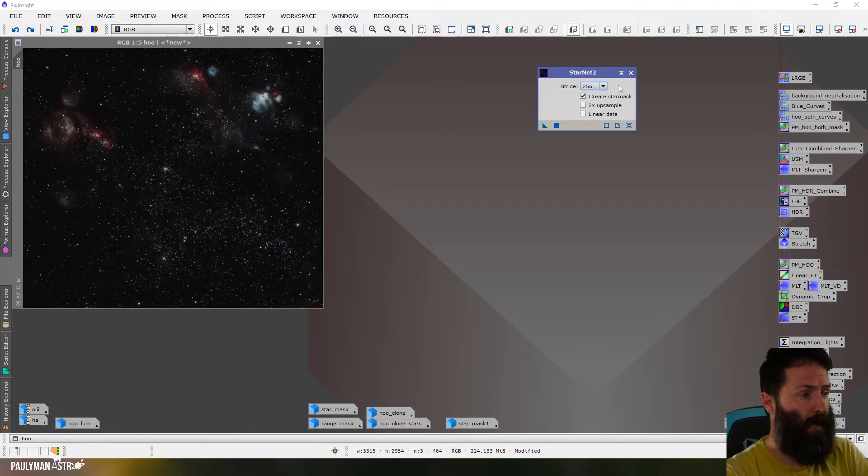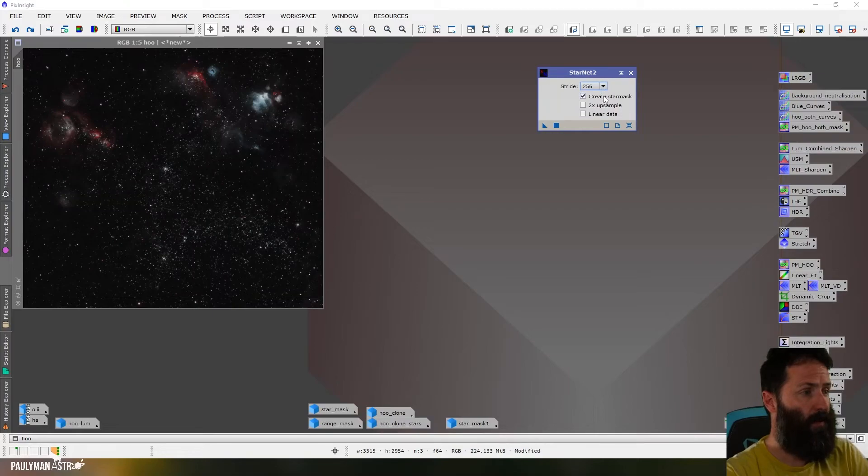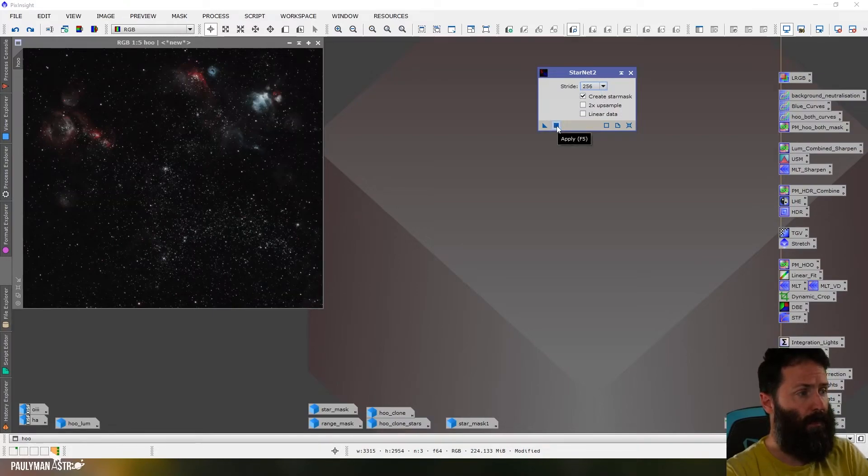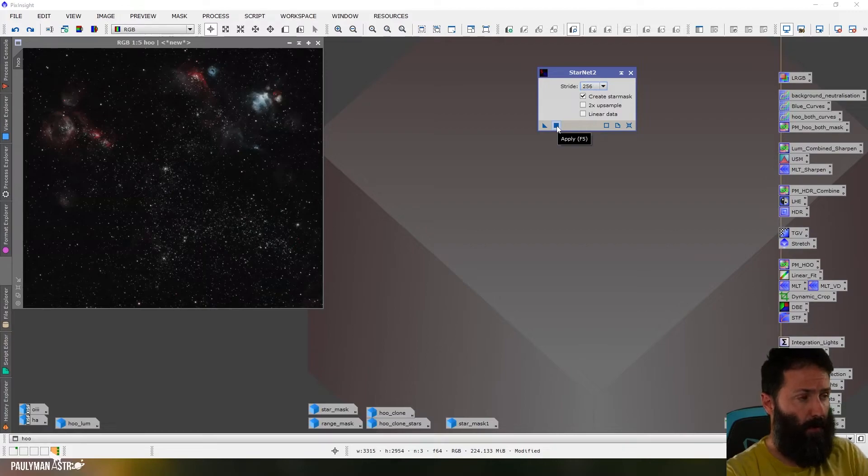But today I'm just going to work on my image and I'm going to create a starless image and the star mask. So I just click on this square button here to apply and then it will run through.